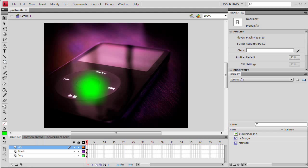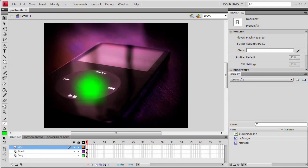Hello and welcome to this video tutorial brought to you by tutvid.com. Today we're going to take a look at creating draggable masks in Flash using ActionScript 3.0.